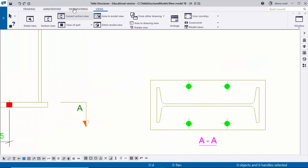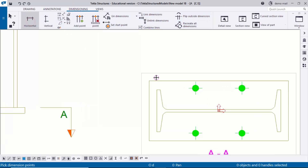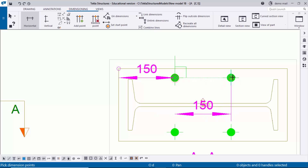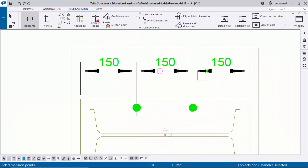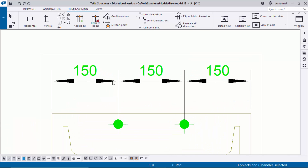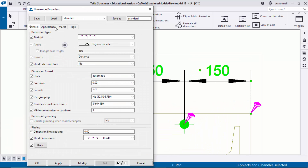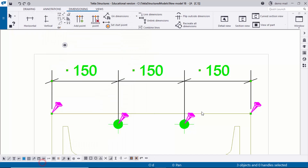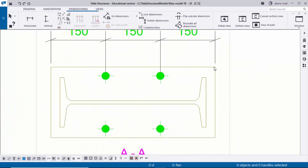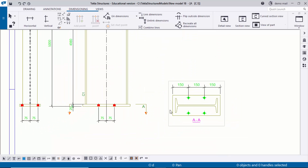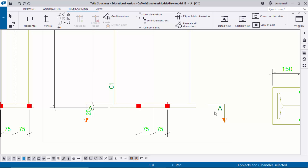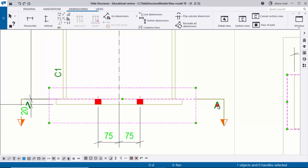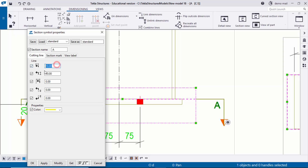To create dimensions in the section, go to Dimensioning, select Horizontal, pick the first point and next point to place the dimension. To change the arrow style, double-click on the dimension, go to Appearance, select the shape, and click Modify, Apply, OK. You can also add vertical and total length/width dimensions as required.